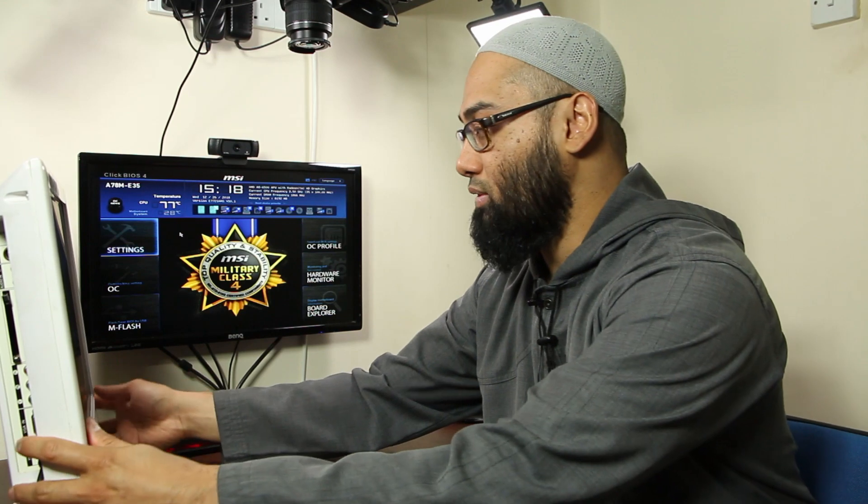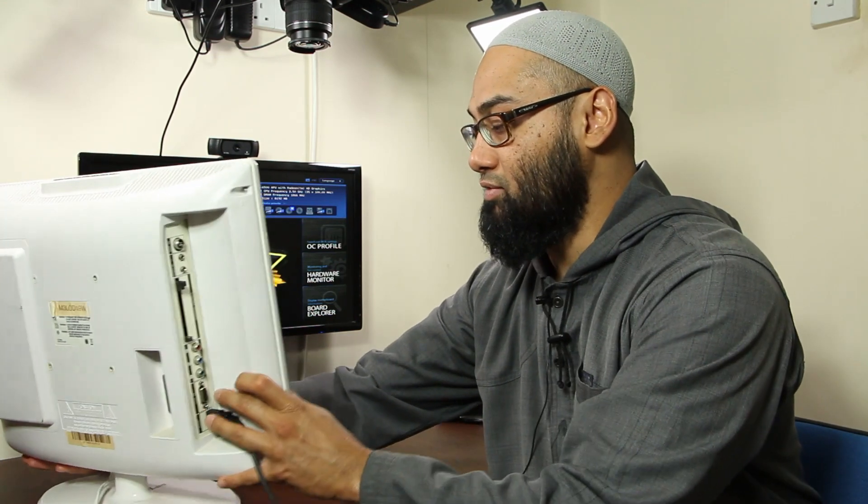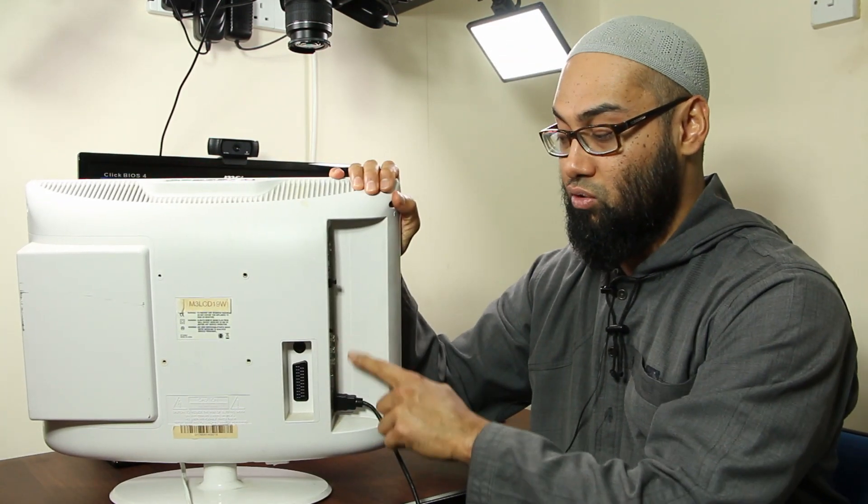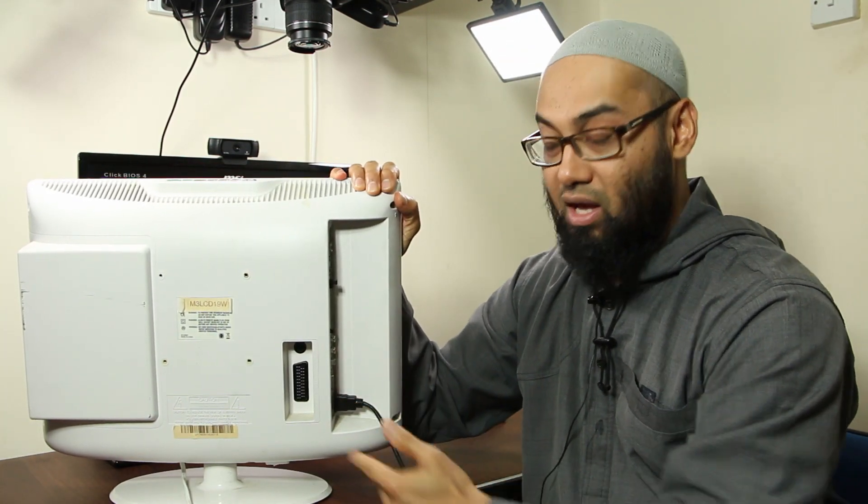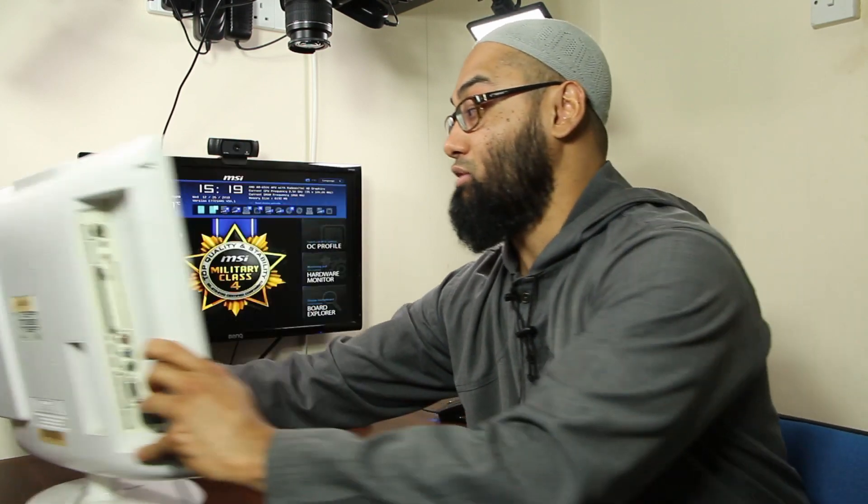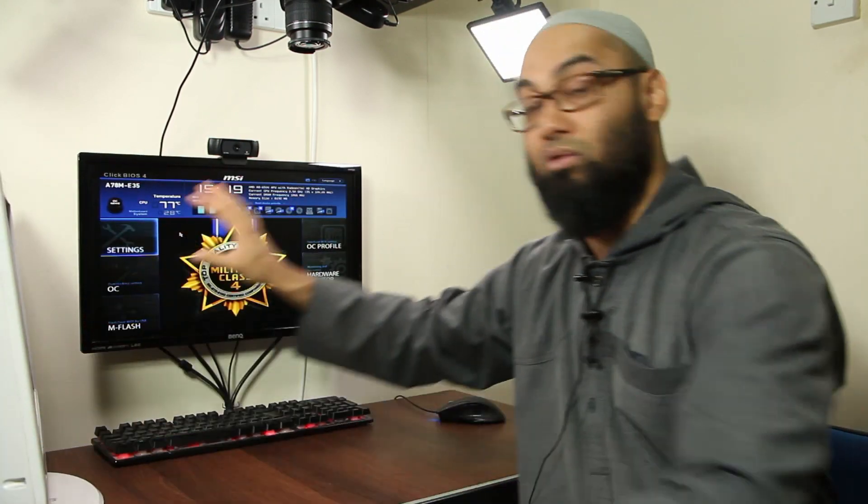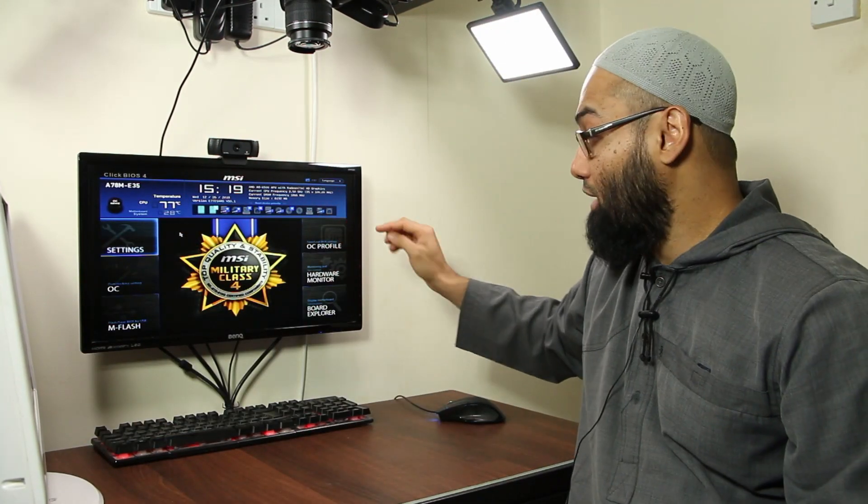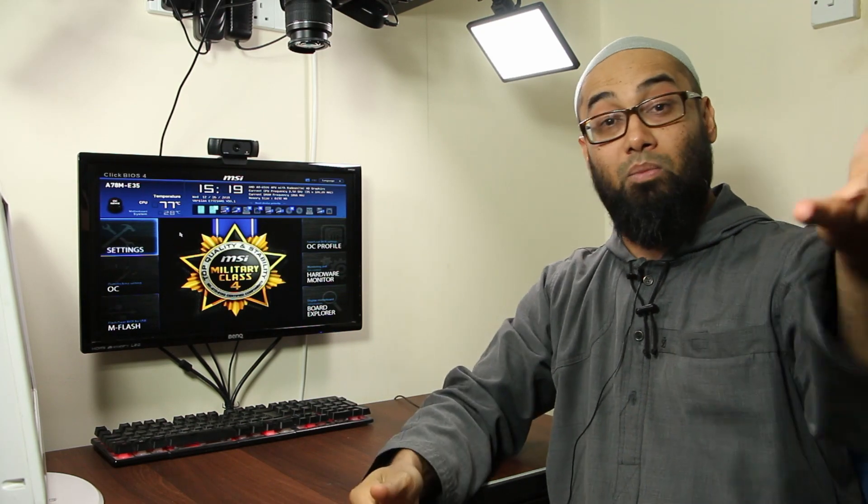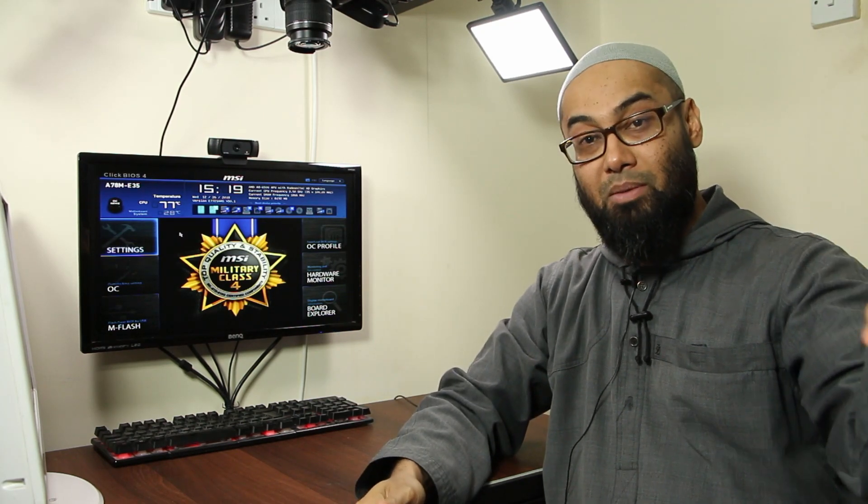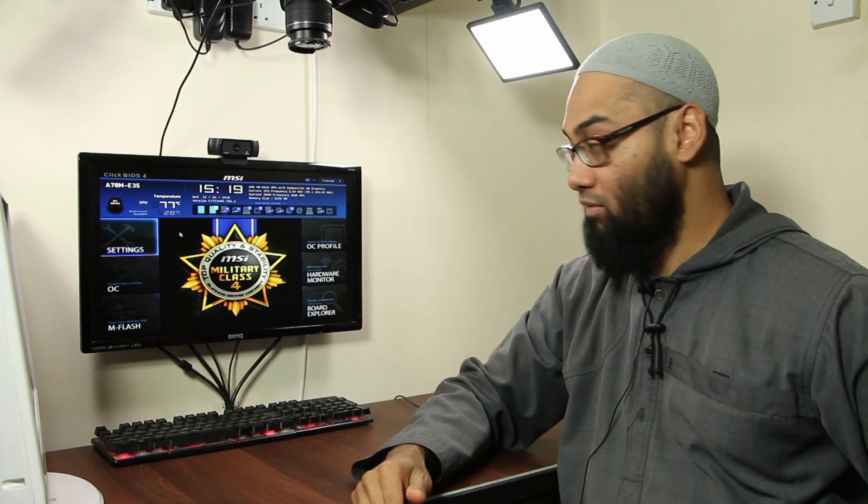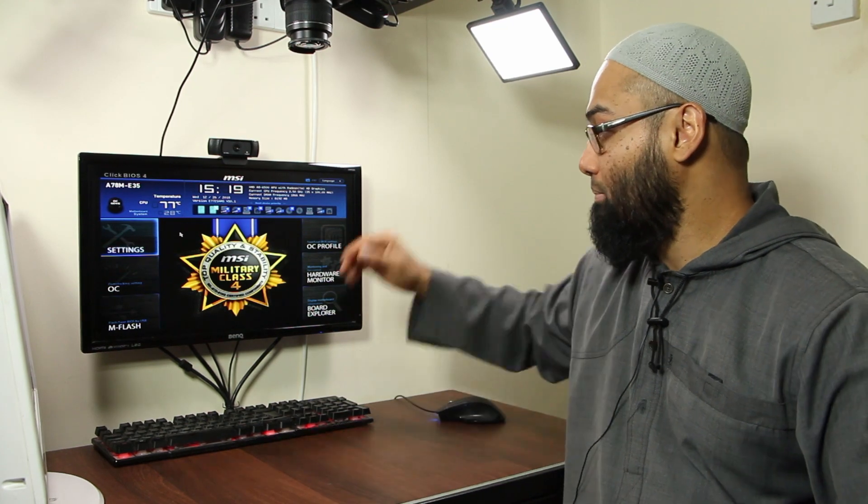Now other problems that could happen is, for example, on this one there is one, two, three inputs. On this one here, I've also got three inputs. I've got a VGA, I've got HDMI and DVI. You may also have display port or whatever else you have in terms of your video input.